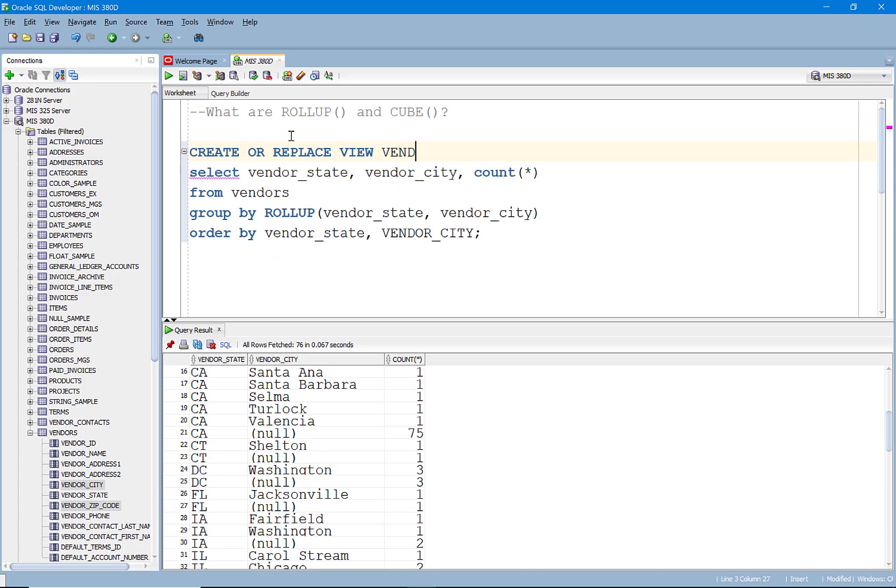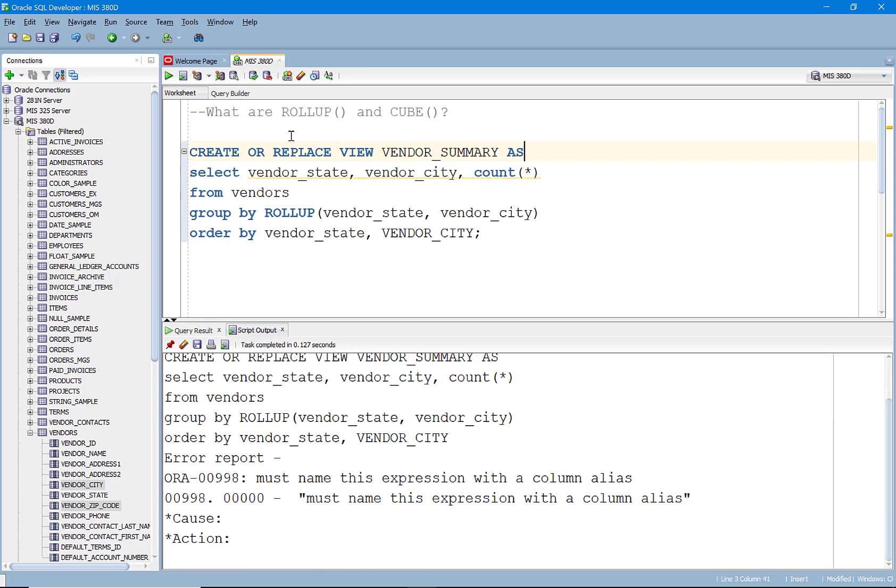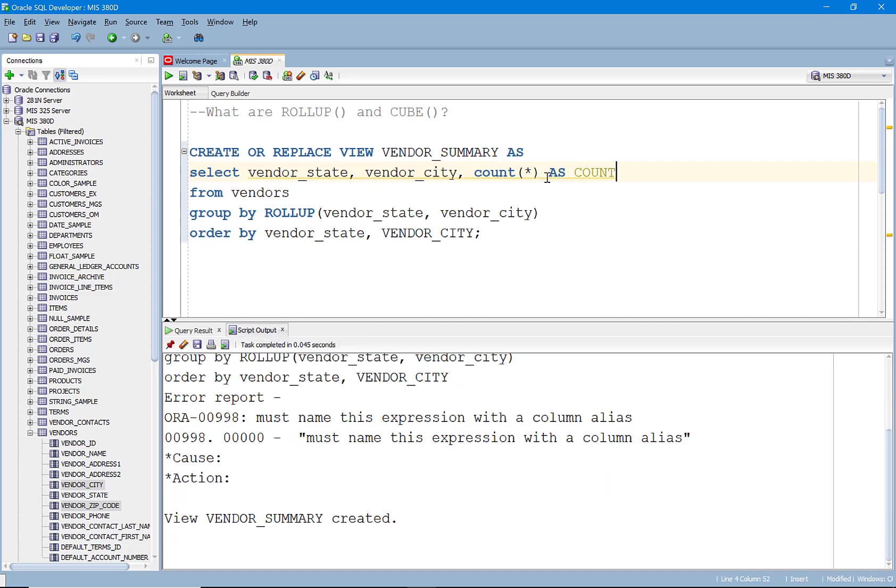We're going to call this vendor summary. Oh, we need to add a count here. All right.